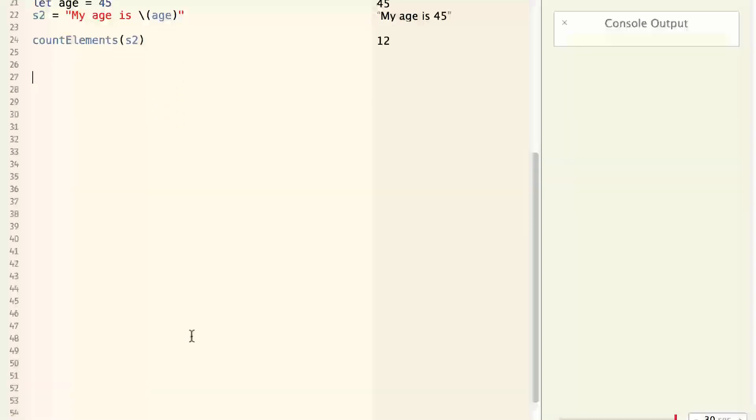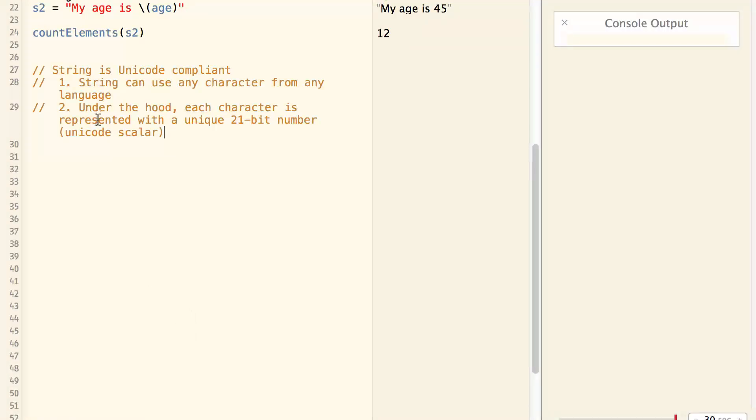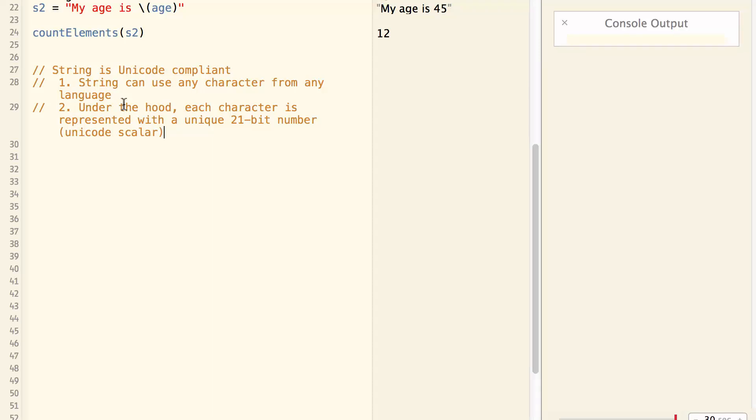Now let's look at how string is implemented. In Swift, string is Unicode compliant. What does that mean? It means, first of all, a string can use almost any character from any language. So it is very powerful.